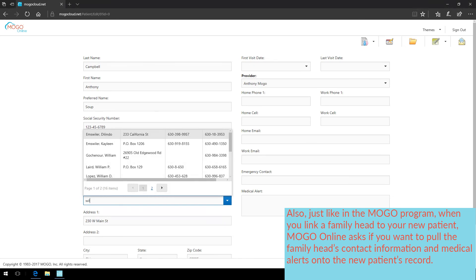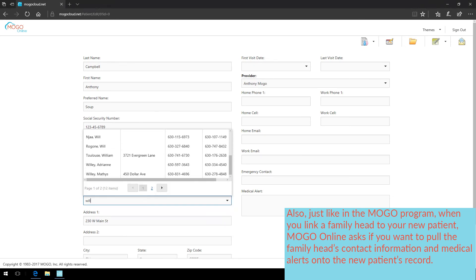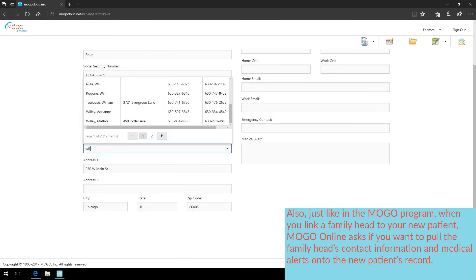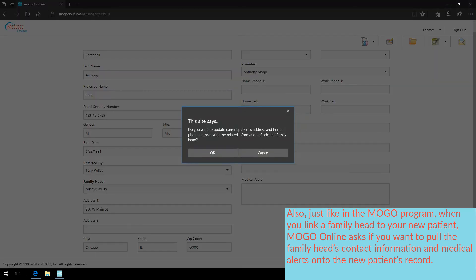Also just like in the MoGo program, when you link a Family Head to your new patient, MoGo Online asks if you want to pull the Family Head's contact information and medical alerts onto the new patient's record.